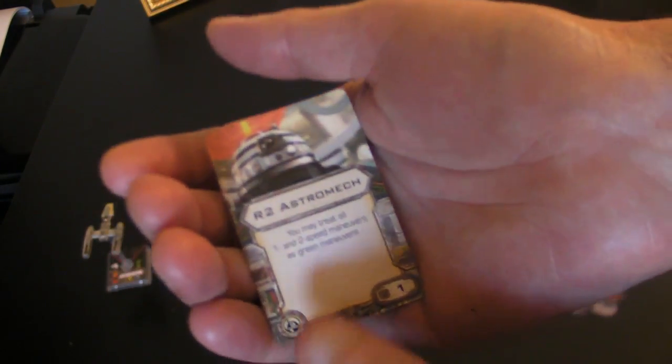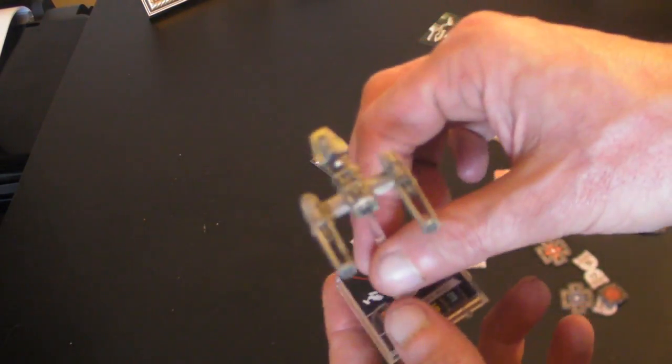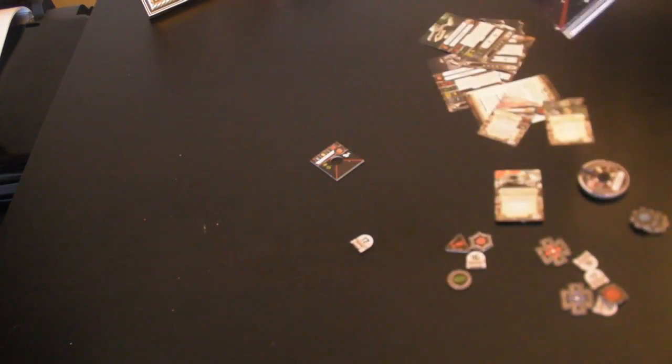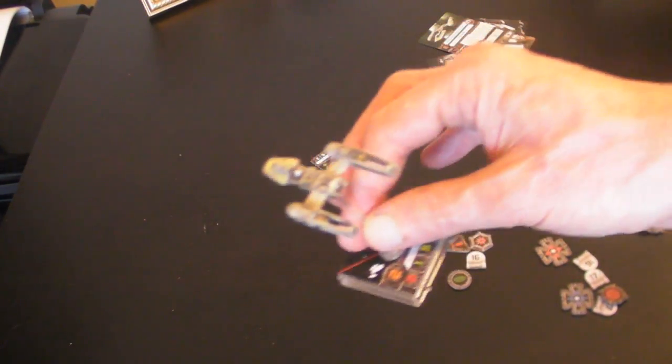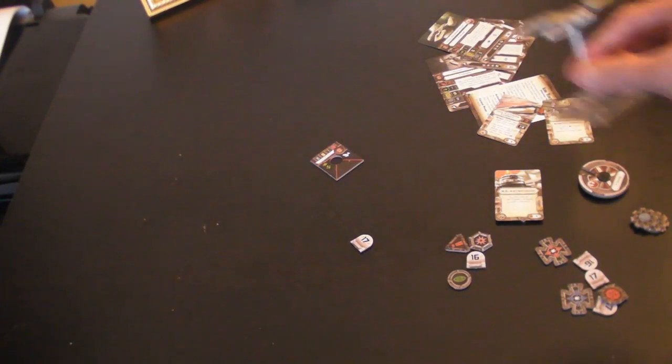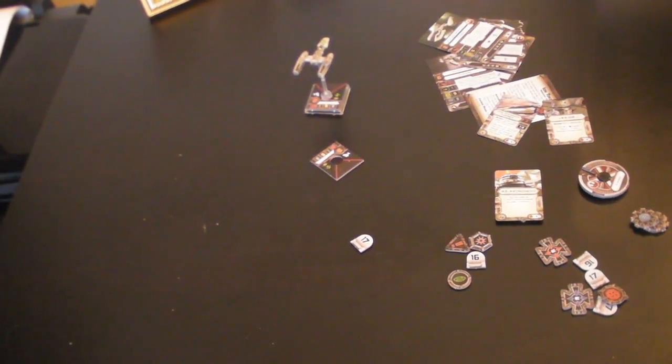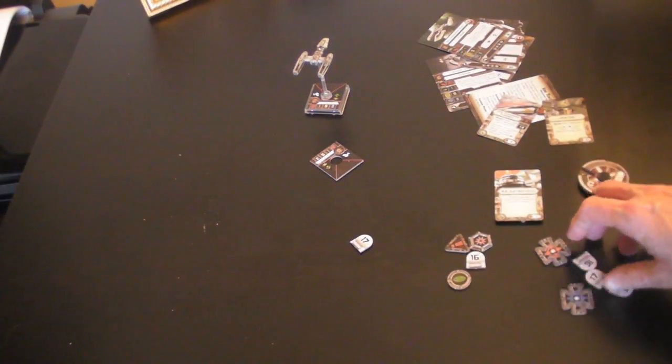Which says treat all one and two speed maneuvers as green maneuvers. Now that might be quite useful for this Y-Wing here, because like I say, not very fast. But pretty impressive when you're playing against it. Like I say, it takes a lot to get down. And that's what comes with the game.